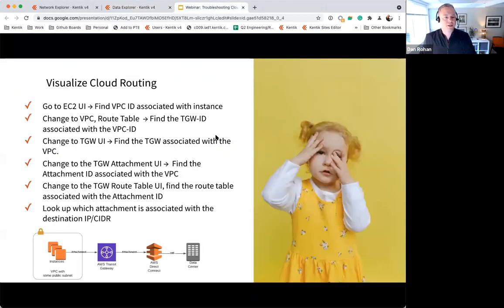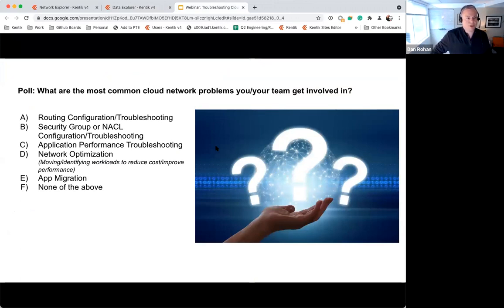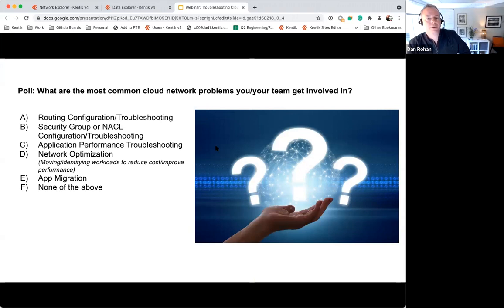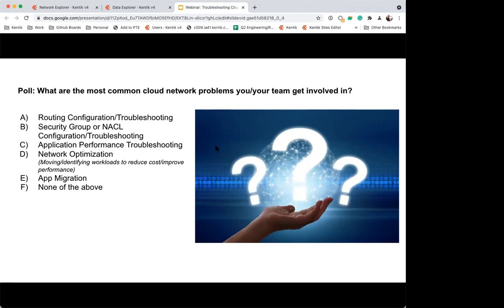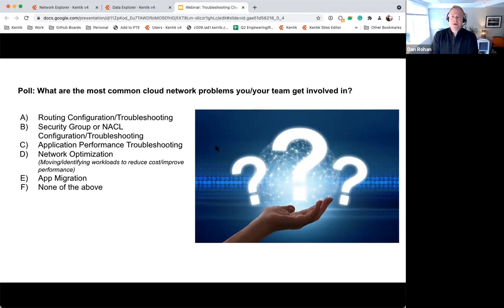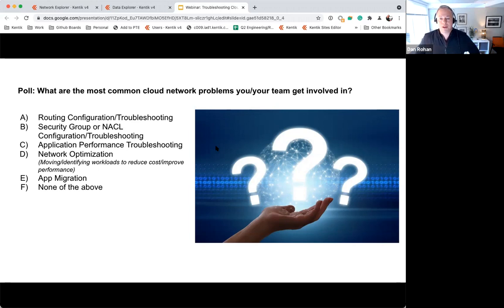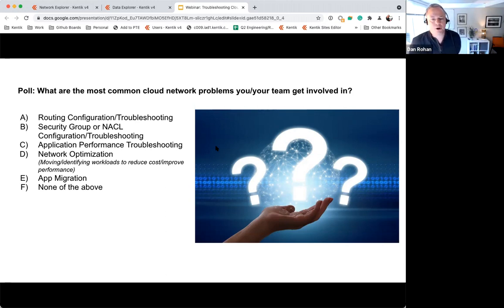Before Q&A, we have another poll: what are the common cloud network problems that you and your team are getting involved in? The results show that we're on the right track focusing on routing configuration and troubleshooting, security groups and NACL configuration troubleshooting, and network optimization. We know organizations are asking network engineers to figure out where to place their workloads as part of the migration process, so it's great to see that reflected here.